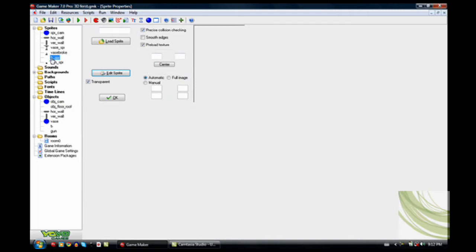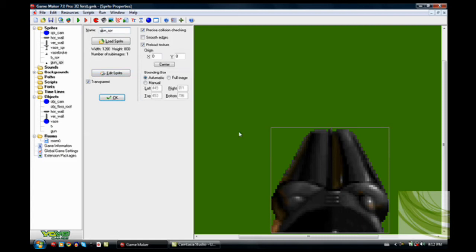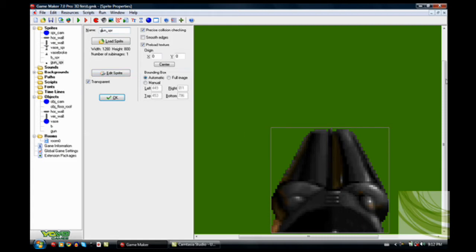Now this is the bullet sprite. It has to be just a simple little dot in the center. Then the gun sprite, which is a really big sprite. It is basically just a gun.